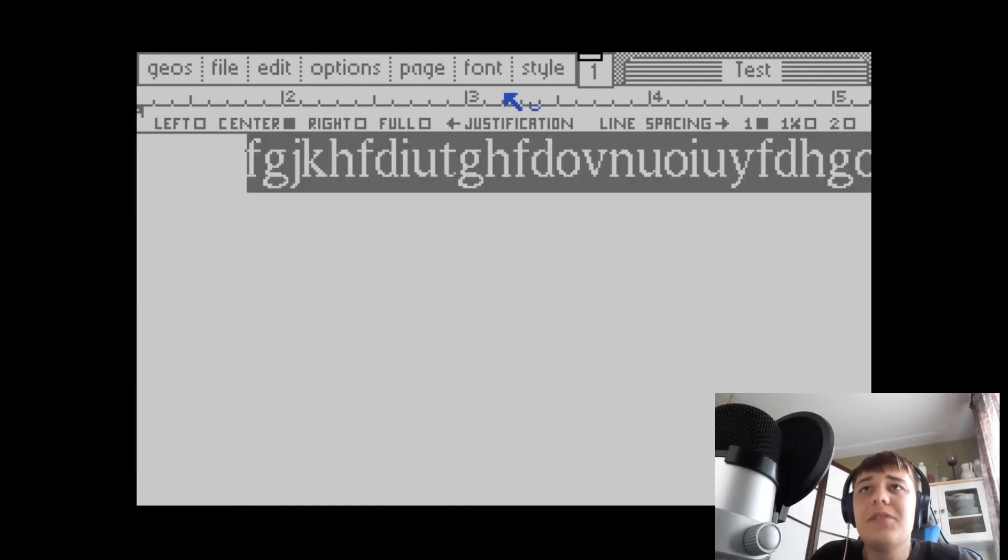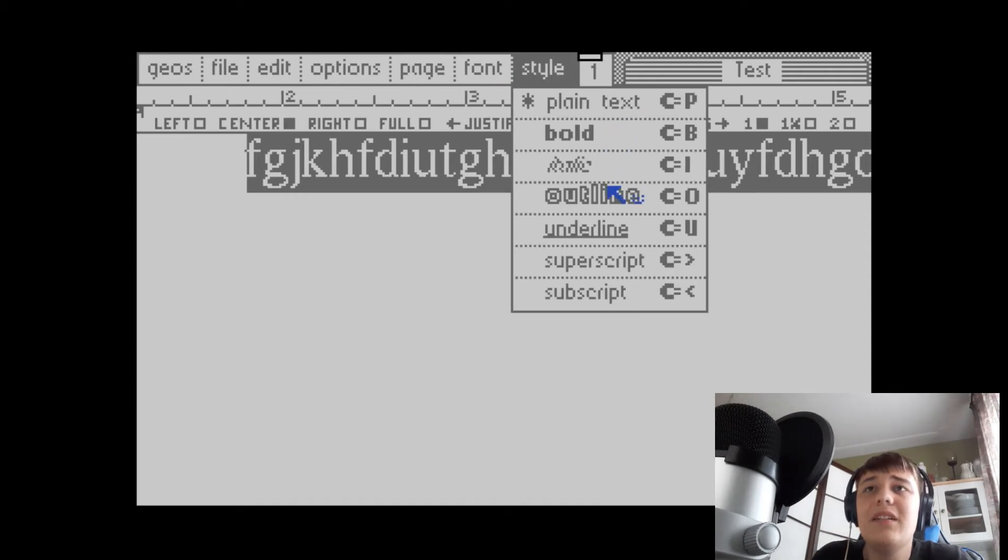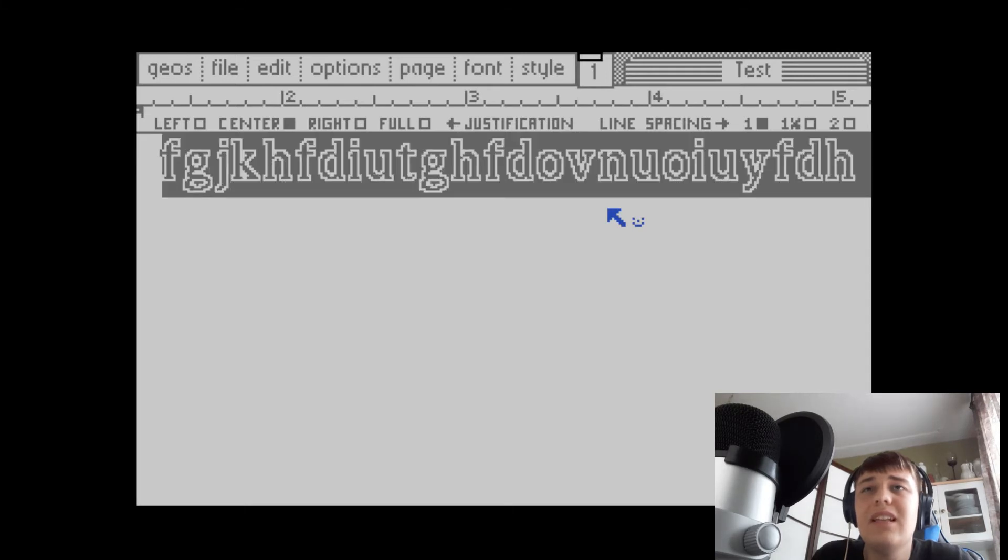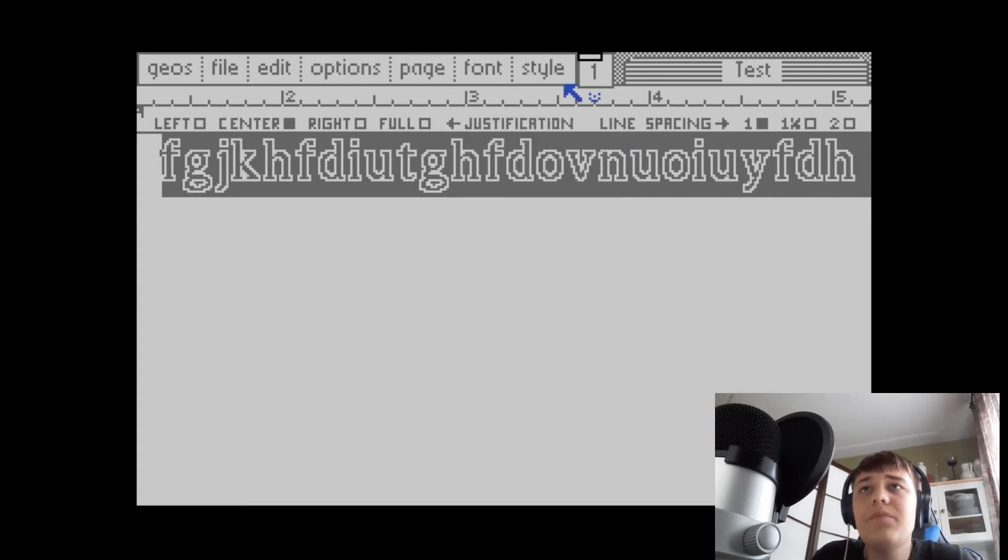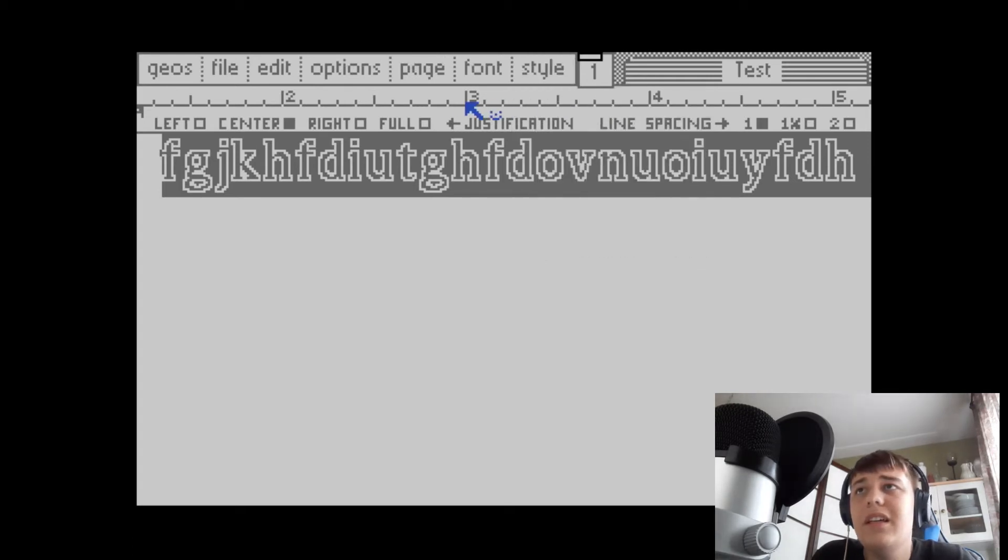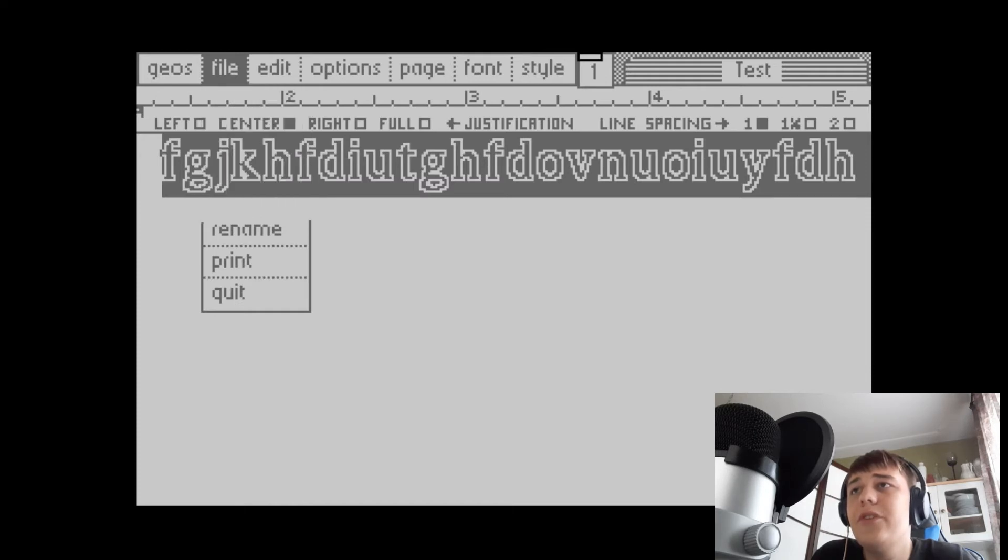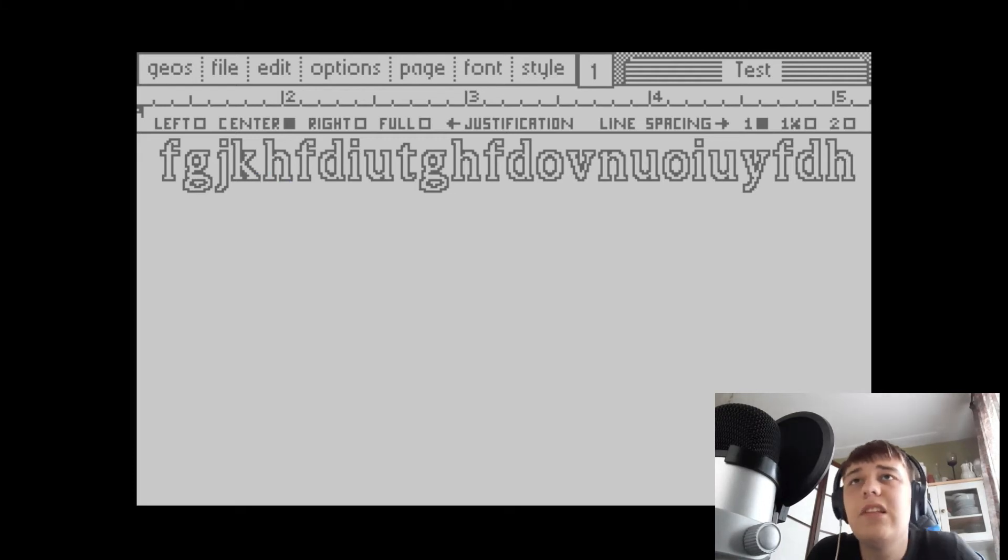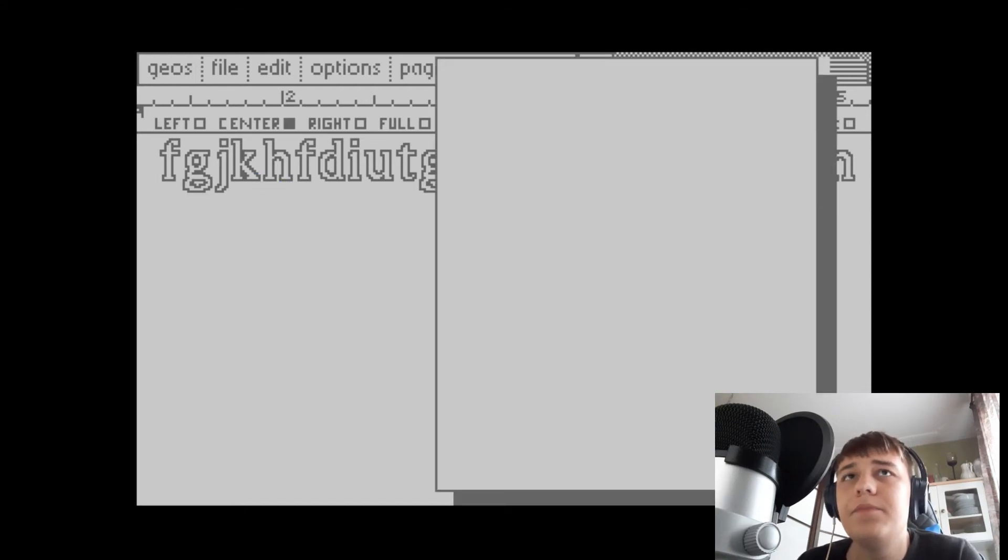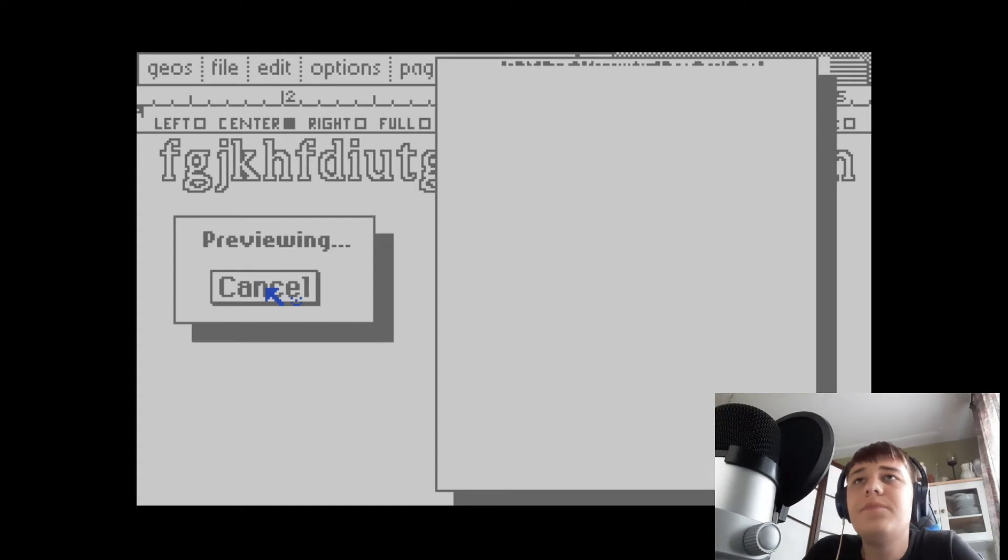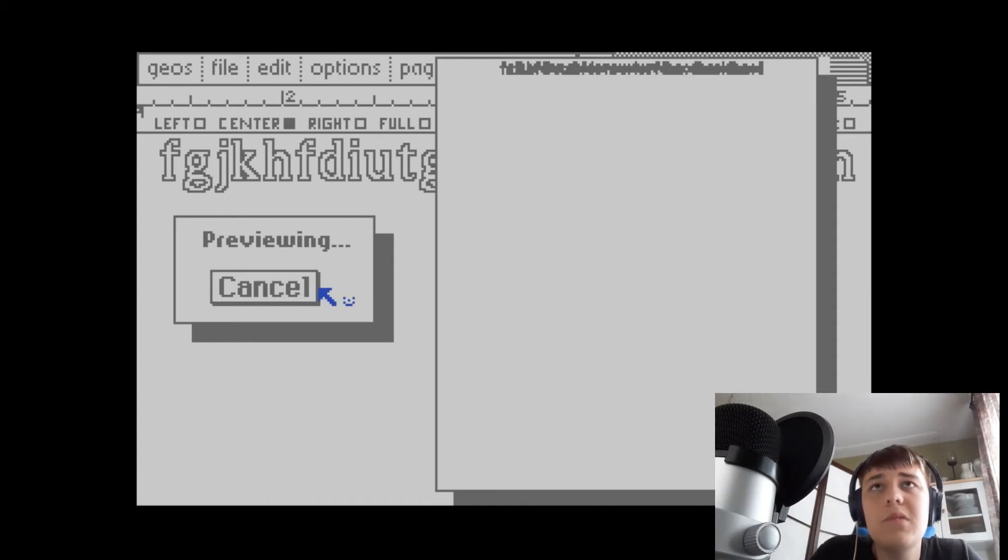It's true what you see is what you get, which is pretty impressive for the system. We can do stuff like bold, we can outline. I love watching this draw. Let's check the preview option. It's loading something from disk. It's taking a while to render here. It's just like a print preview of the document. Yeah, that's our preview.